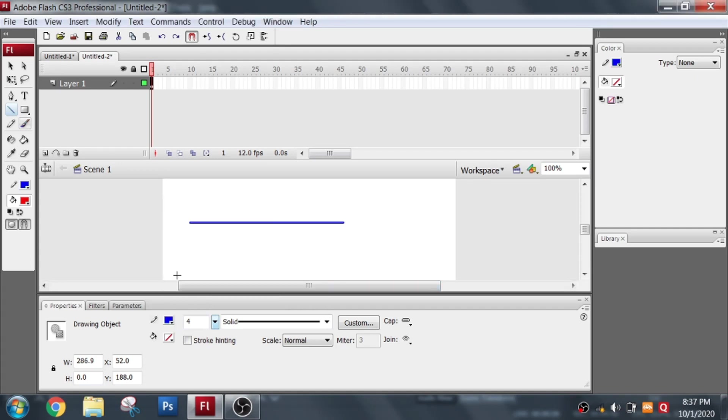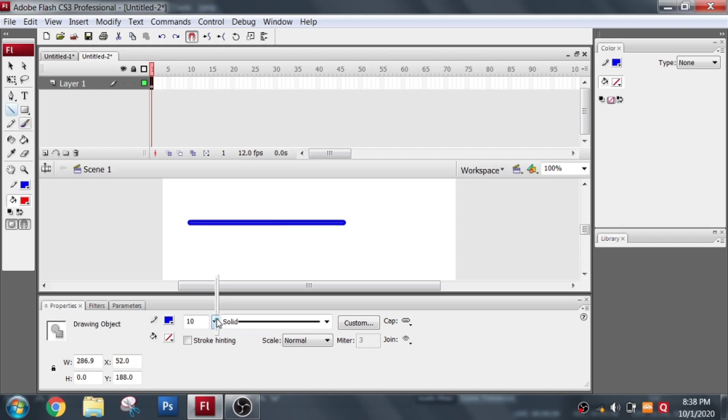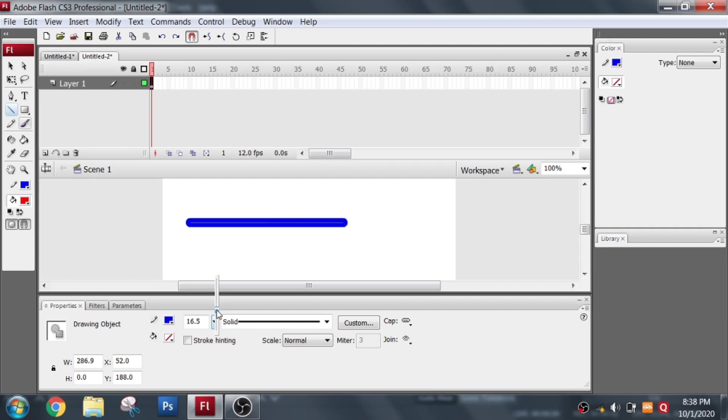Now if I want to change the color of the line, I click here. I choose a particular color, the color changes. If I want to change the thickness of the line I click here. I pull it forward, it increases. I pull it backward, it decreases. Or I can directly put a number here.